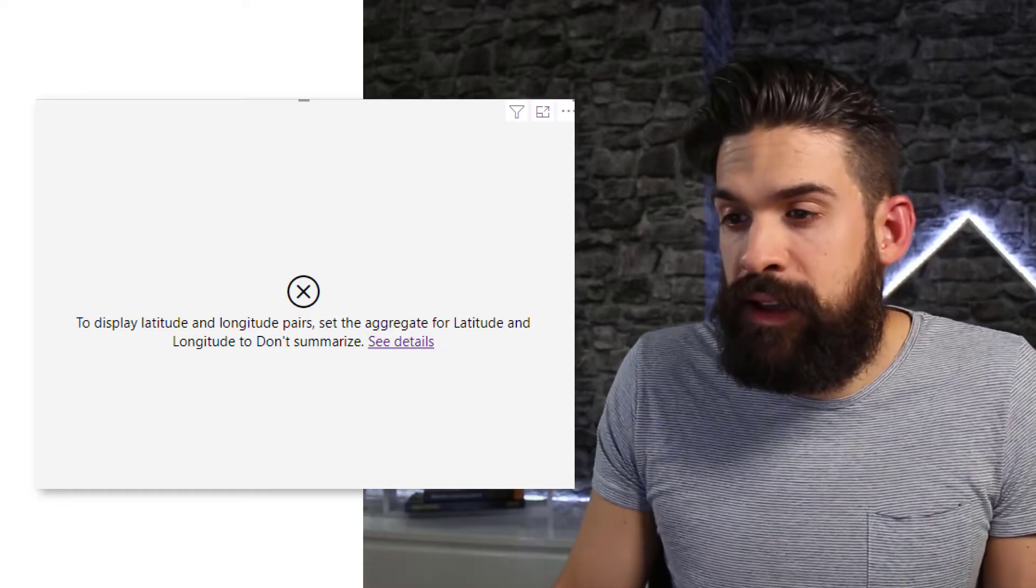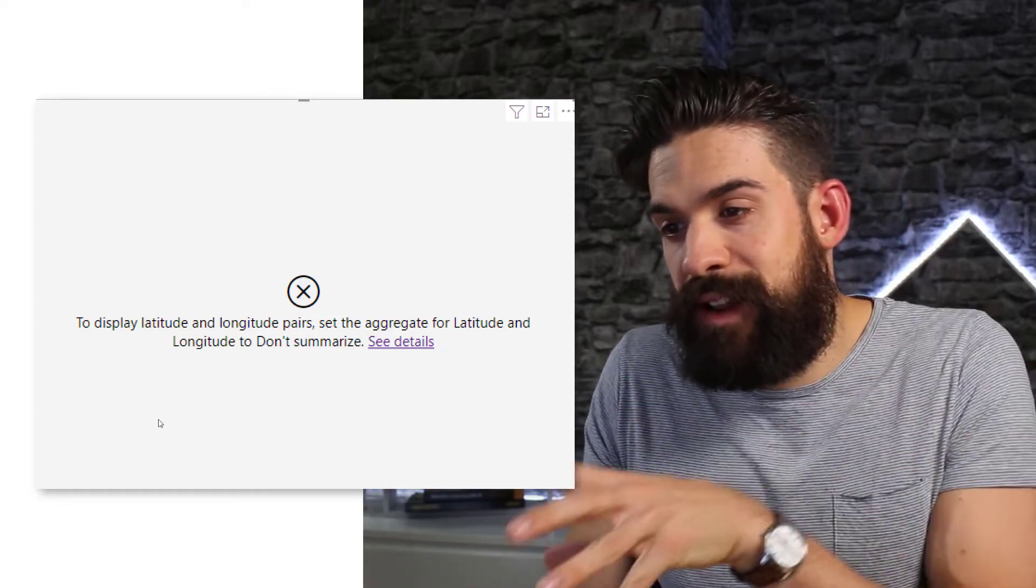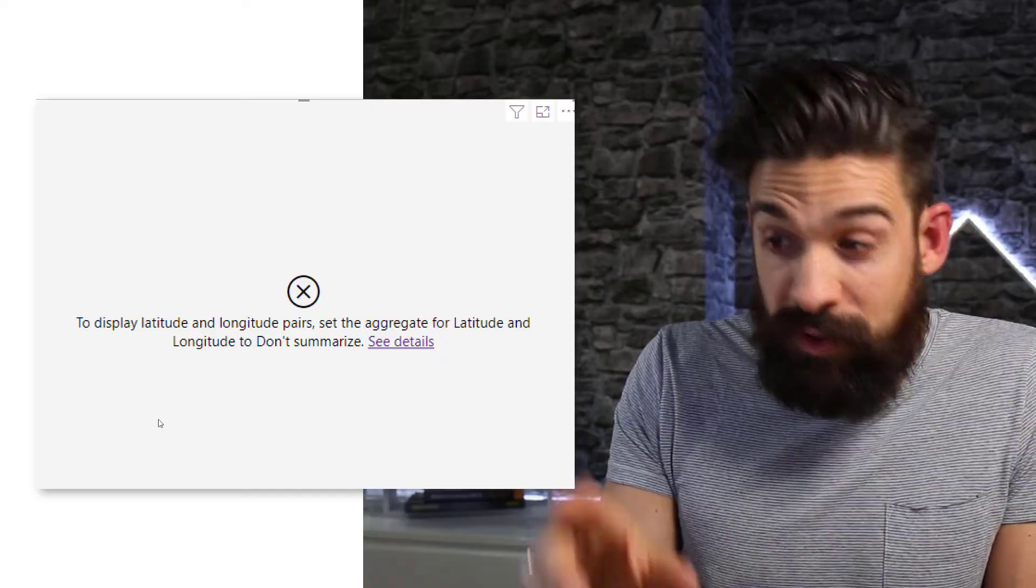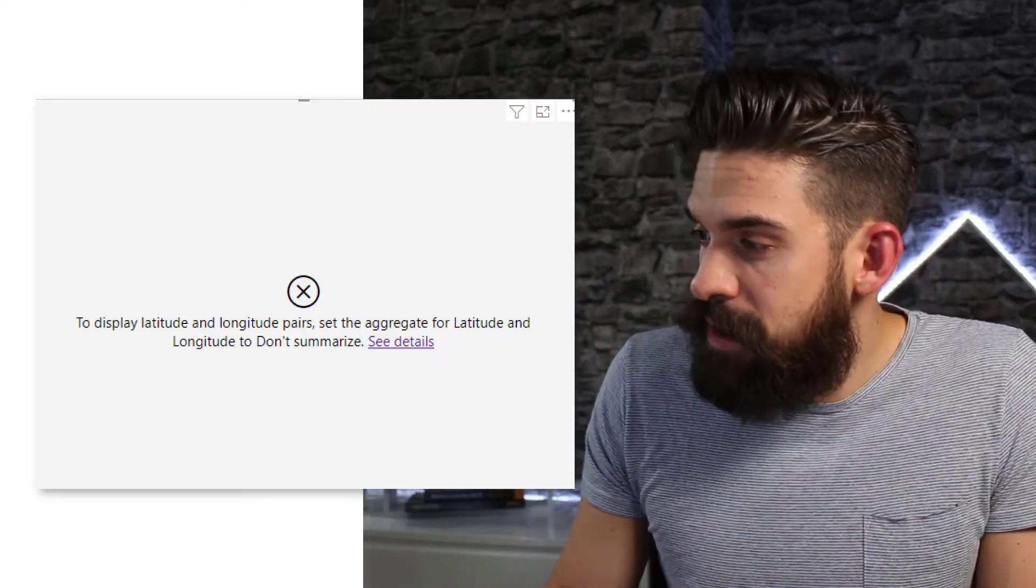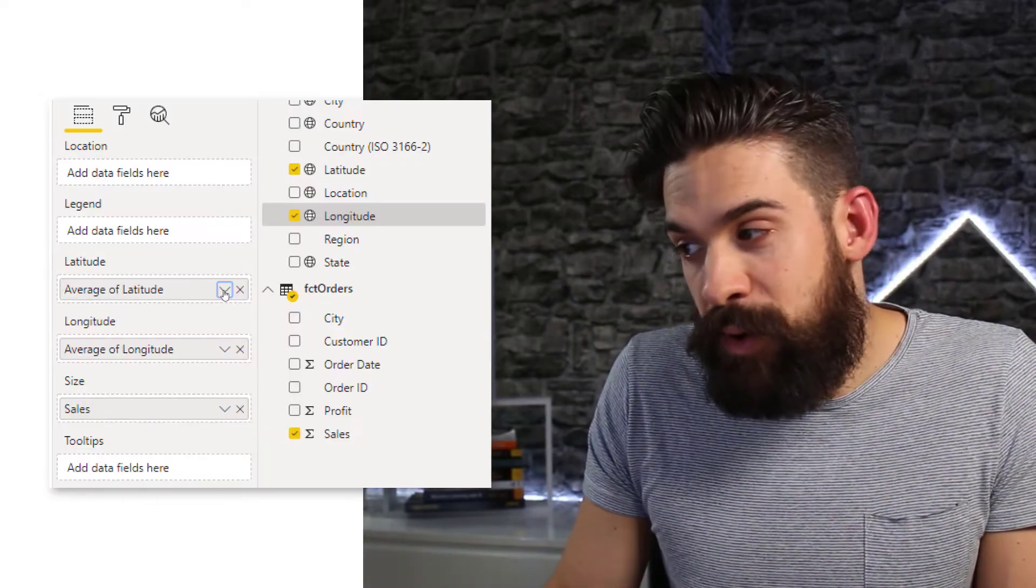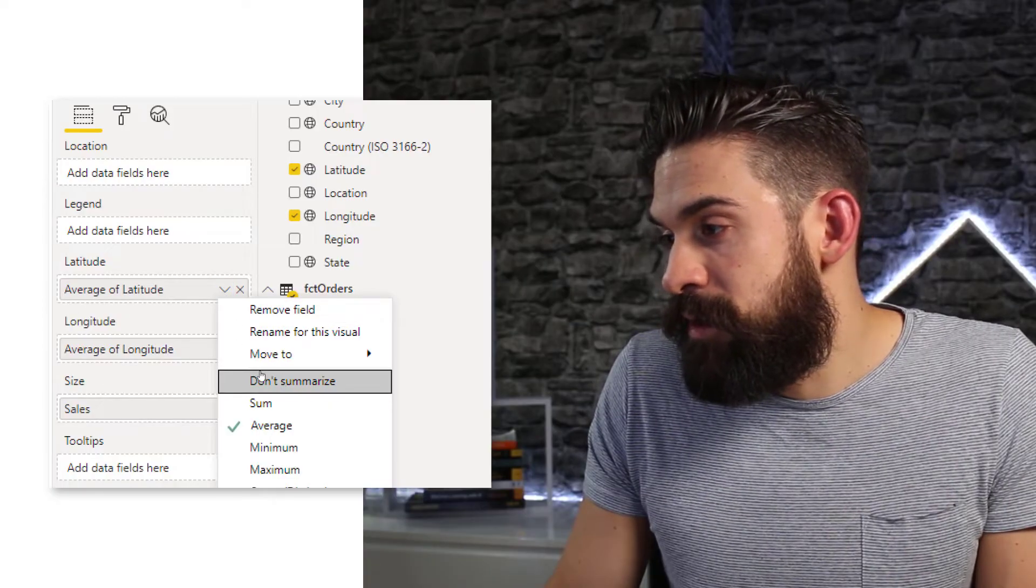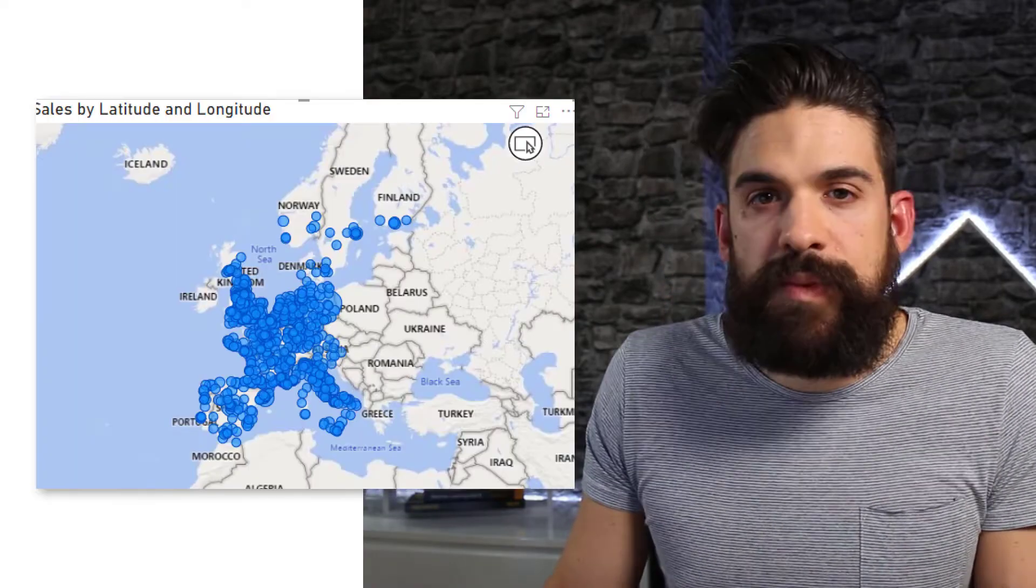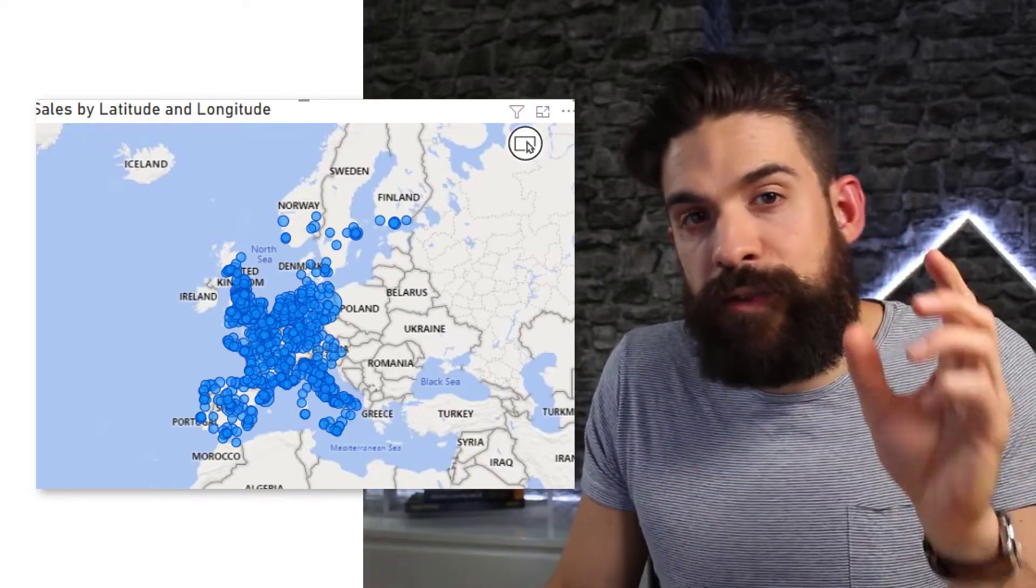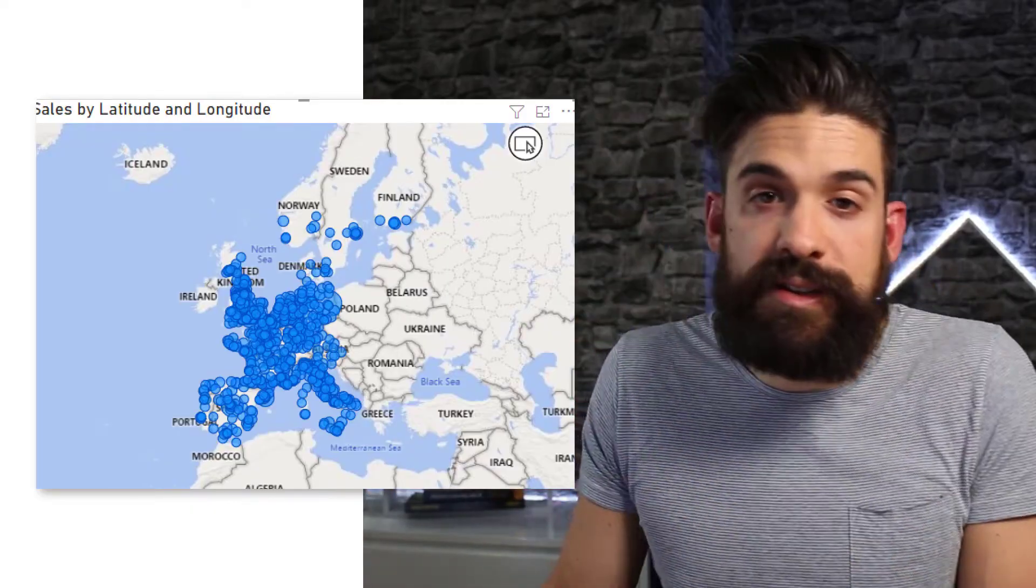And you see it gives me error to display latitude and longitude pairs. Set the aggregate for latitude and longitude to don't summarize. Now let's do that. Let's listen to what Power BI says. So I'm going to switch this to don't summarize. And you see there we have now a bubble for each city in my data set.